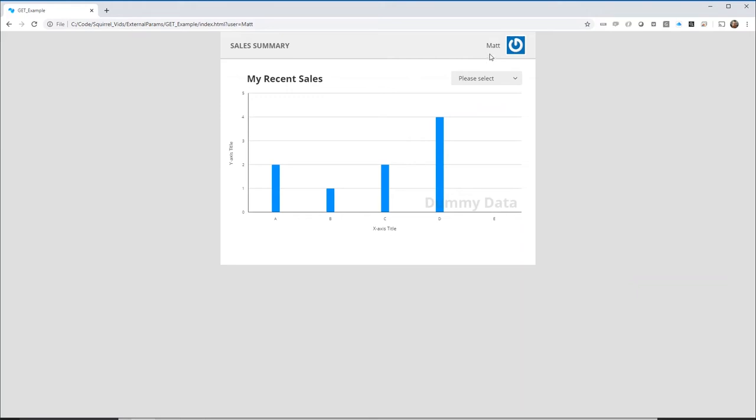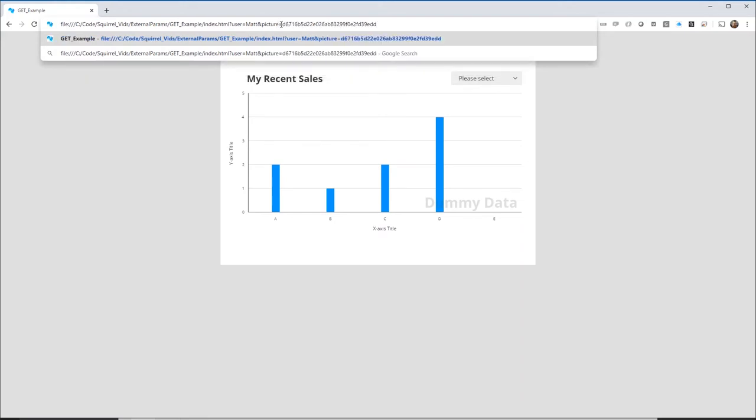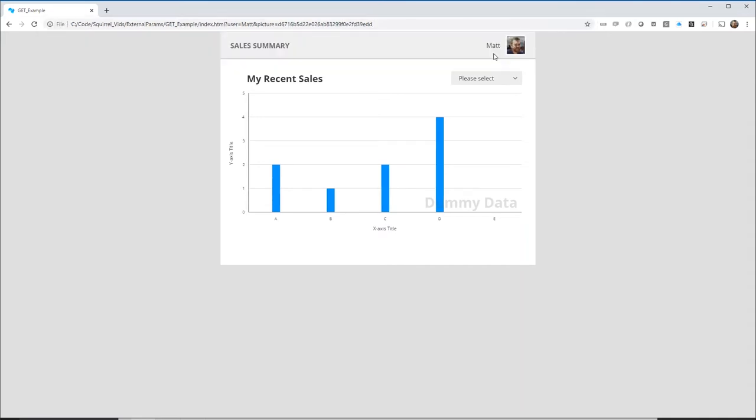To add the second parameter we add an ampersand followed by the second parameter, then equals and then the value which in this case is my gravatar code. Reloading the dashboard we can see that both parameters have been received successfully.